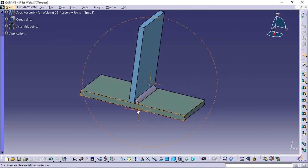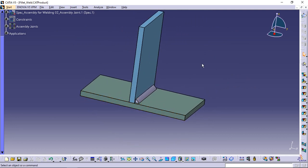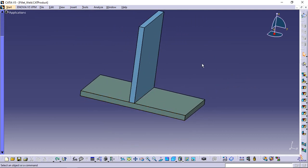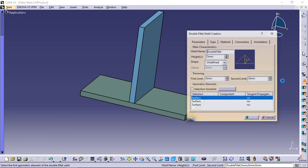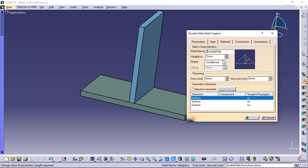For double fillet creation, select the double fillet icon. Perform all inputs and selections as in fillet weld.